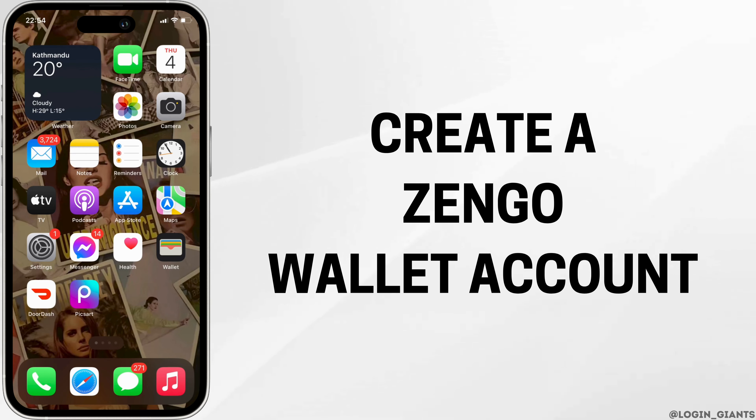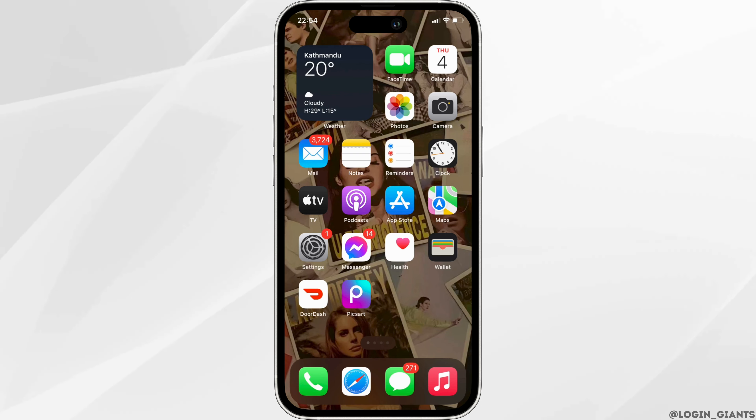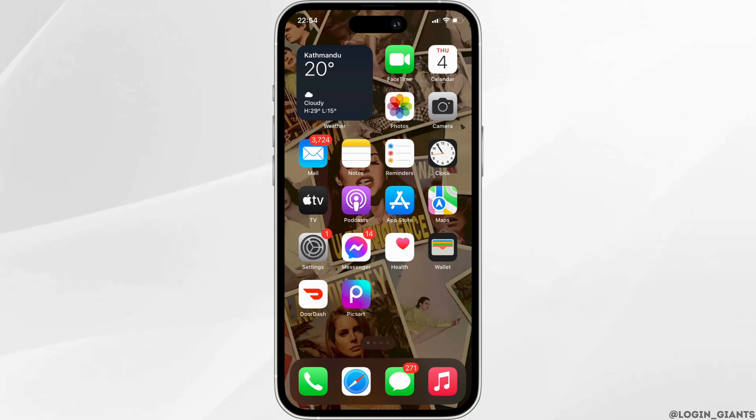How to create a ZenGo Wallet account. The very first thing you want to do is to head over to your app store.